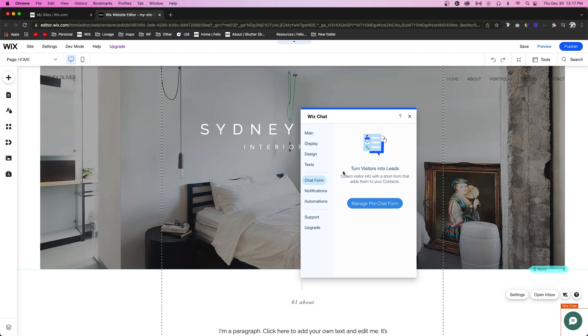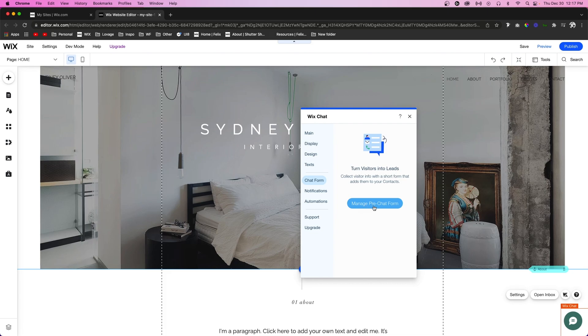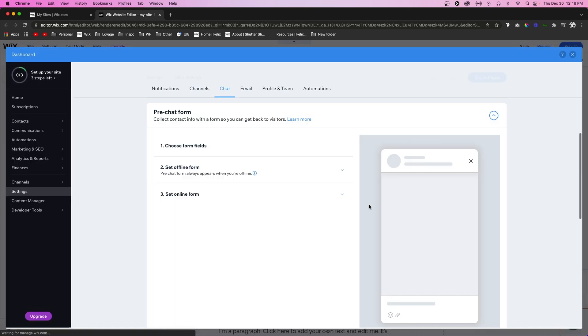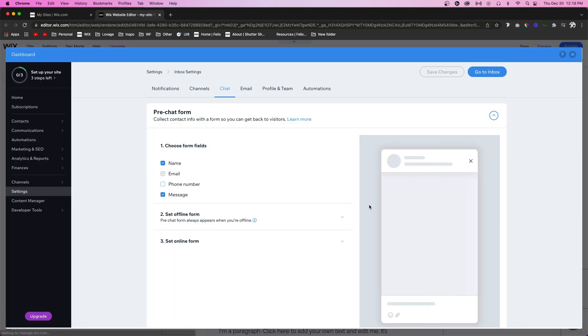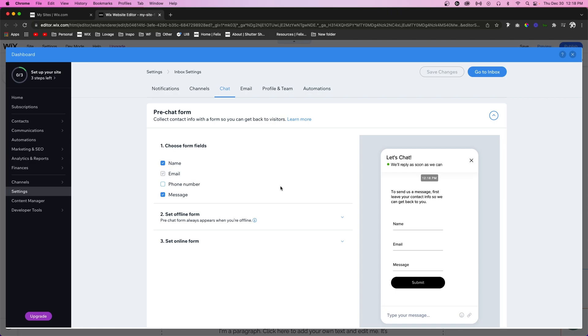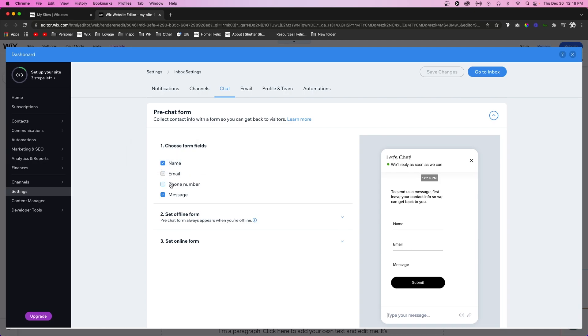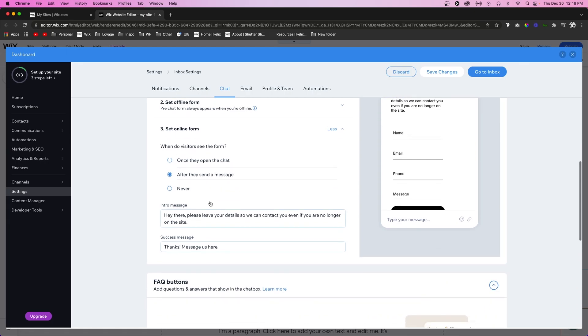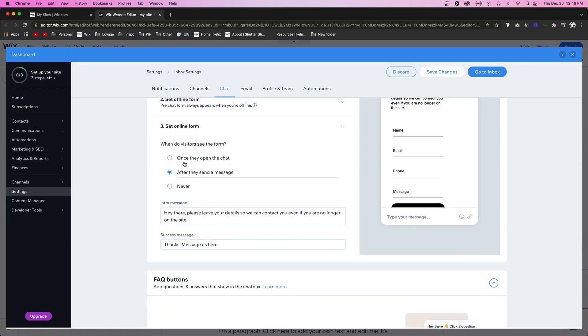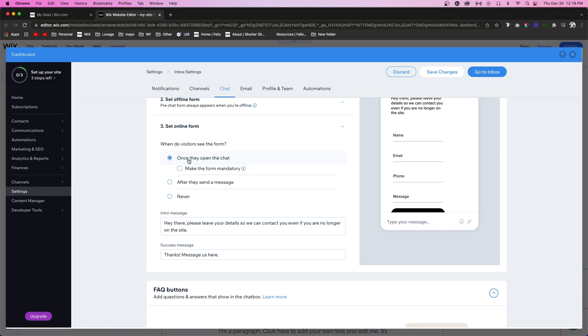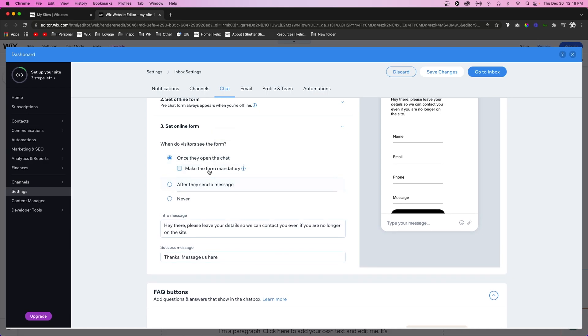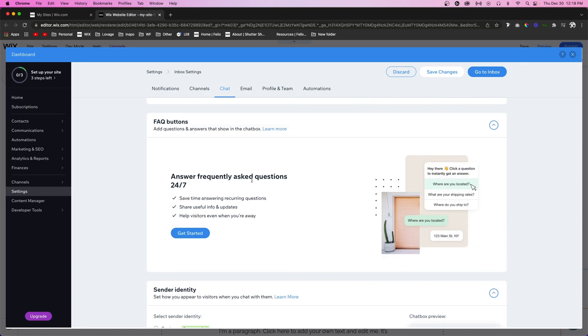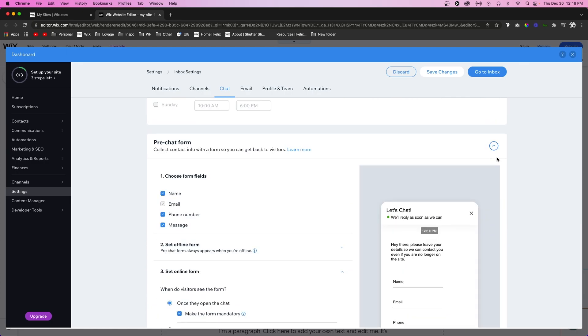If you want your users to submit a form that would potentially turn into a lead, you can actually turn this little chat box into a chat form. To do that, we can go over to Manage Pre-Chat Form. It's going to open up some settings in the dashboard, and here we can actually create a pre-chat form. What you would want to have is their name, a message, and obviously email is checked automatically, but you can also enable phone number if you would like. If you are offline, you can set up some offline information, and you can set some online information as well. When do visitors see the form? After they send the message or once they open chat. We can make this form mandatory.